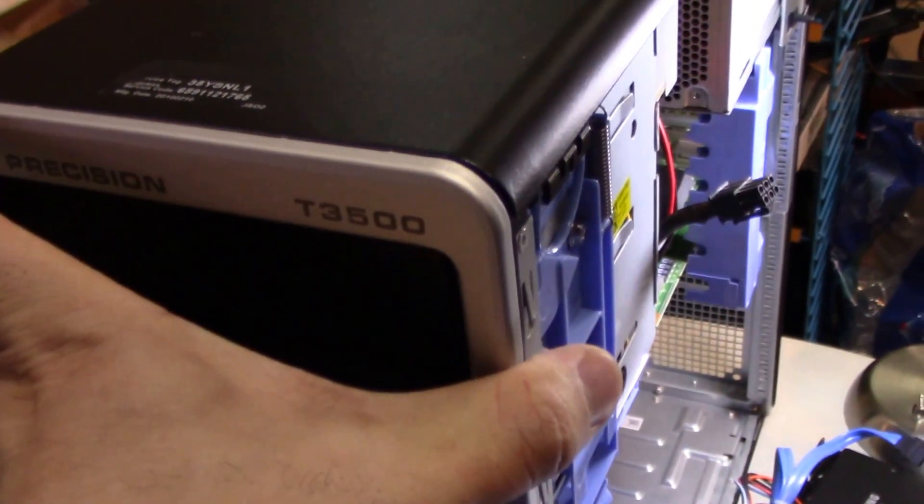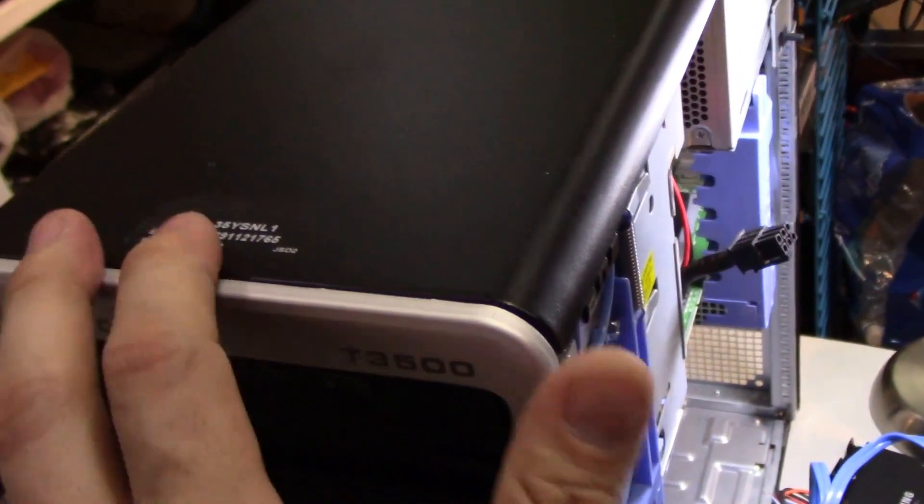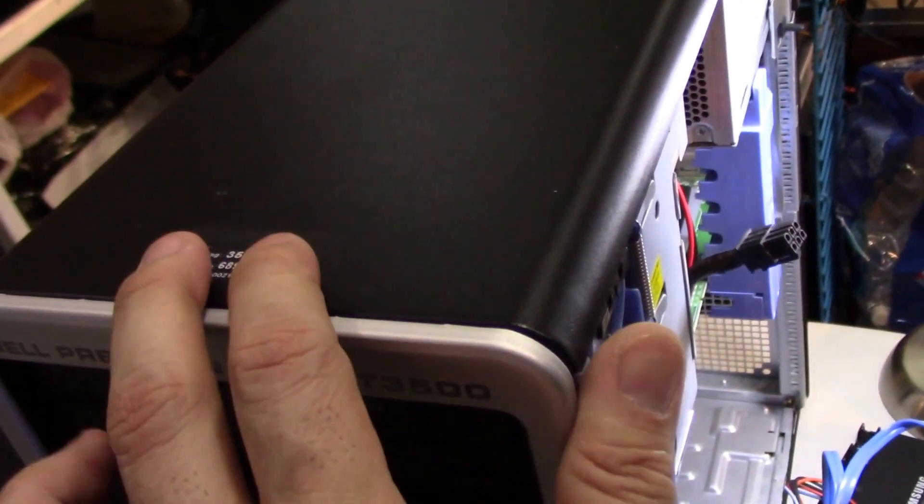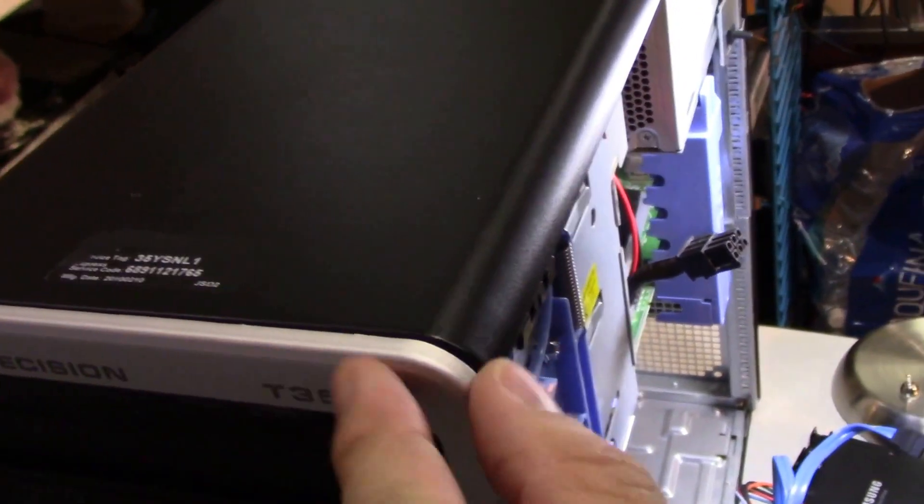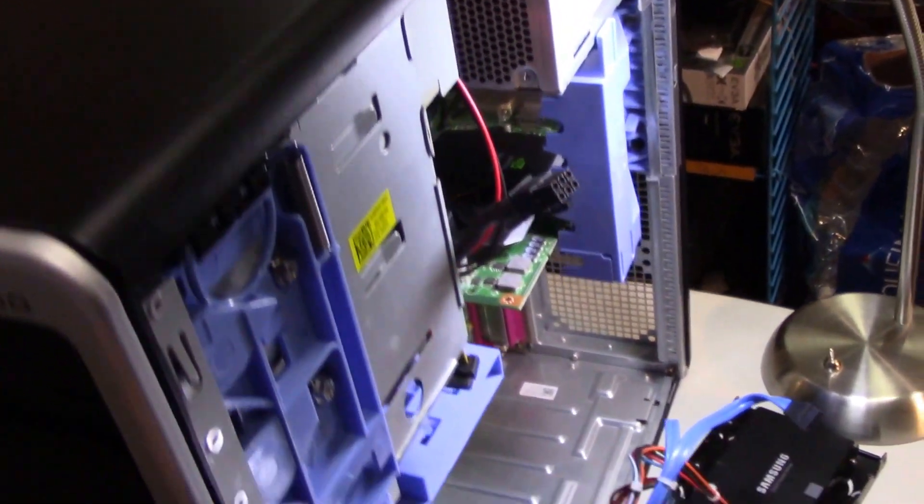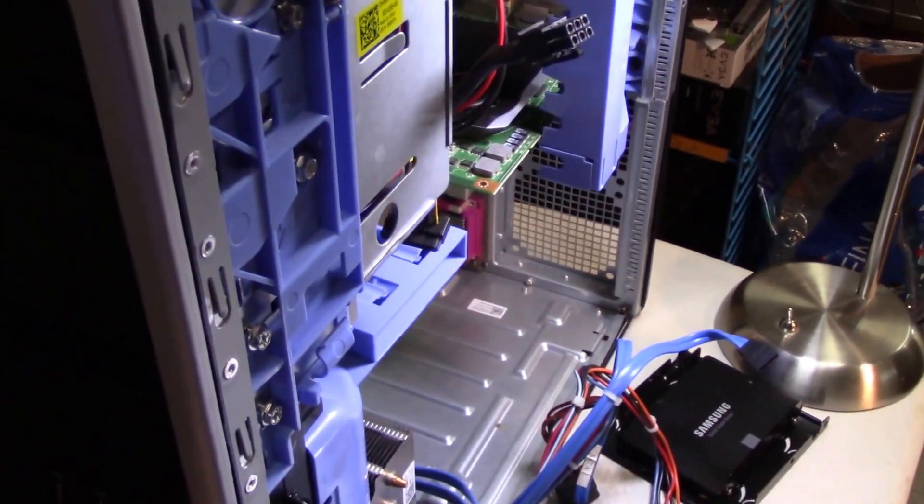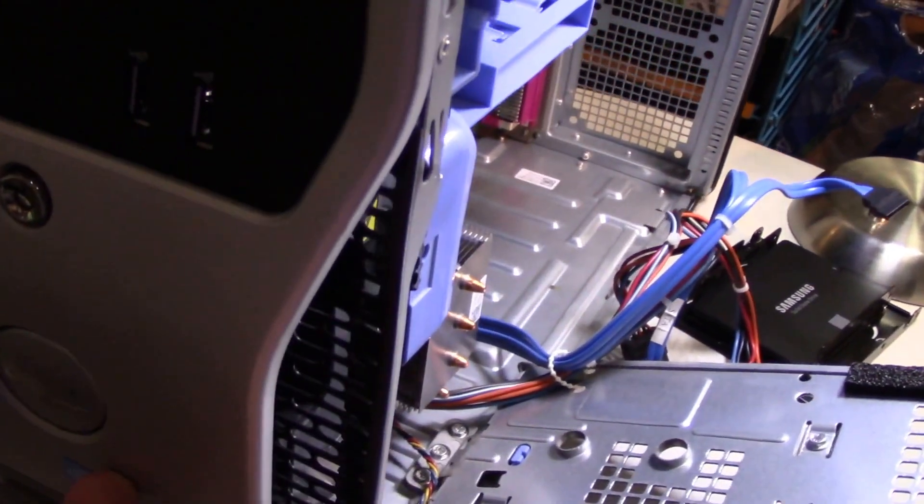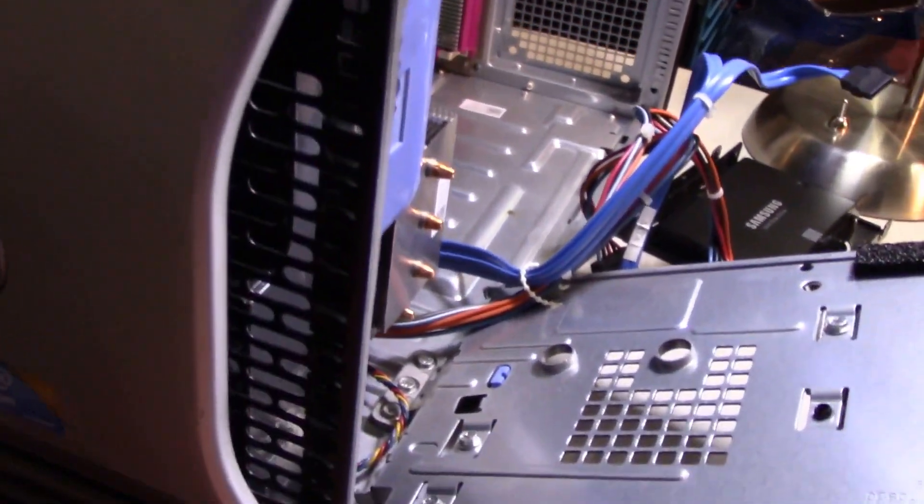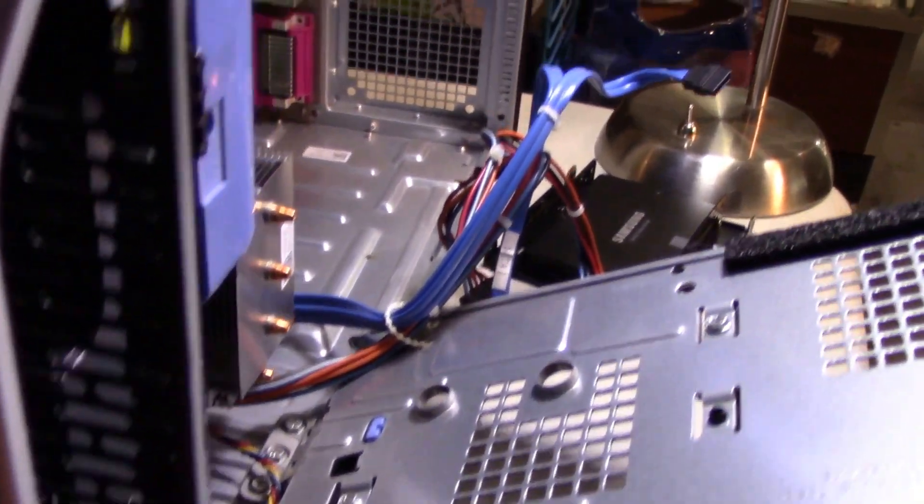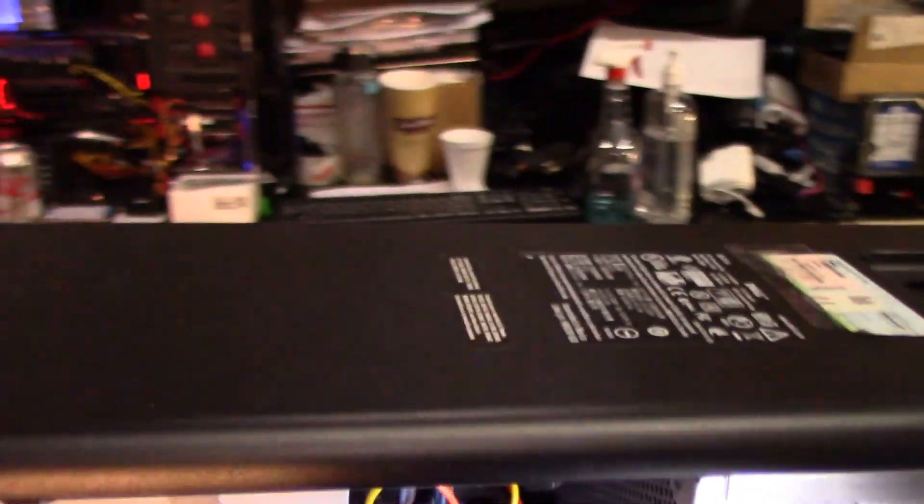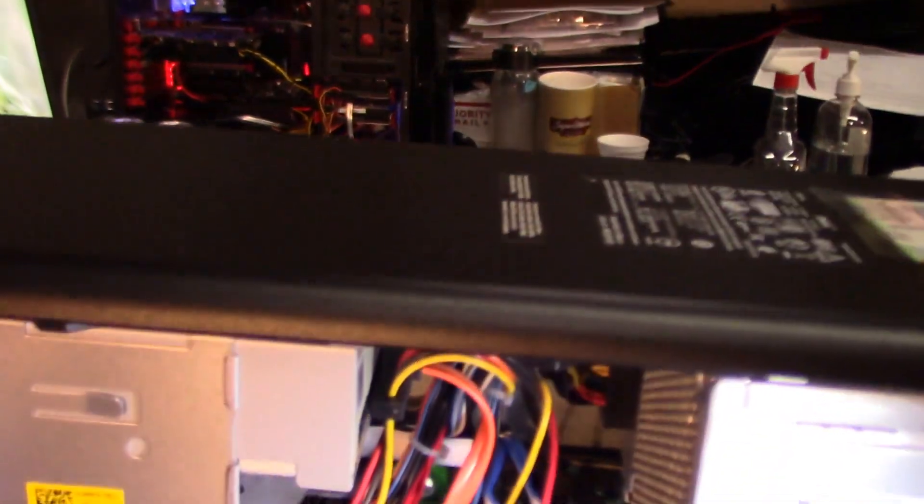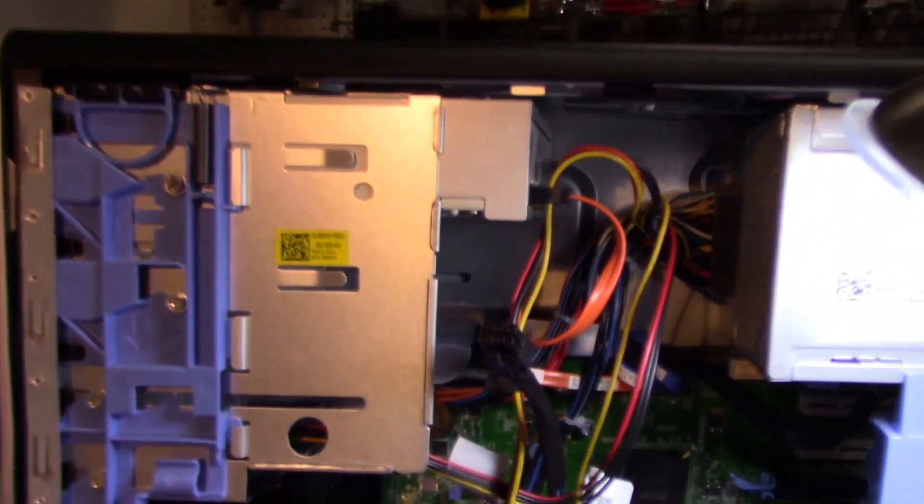But what makes it so special is this thing is solid metal. I'm not talking plastic, it's metal all the way to the front and it's perforated in the front, and it's designed for quick and easy access to all the components.